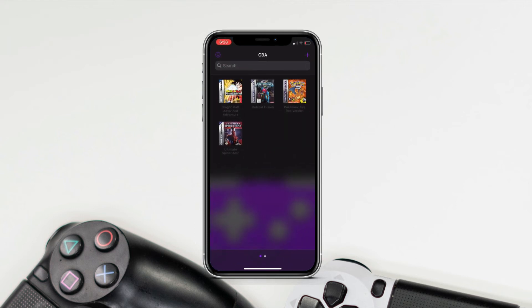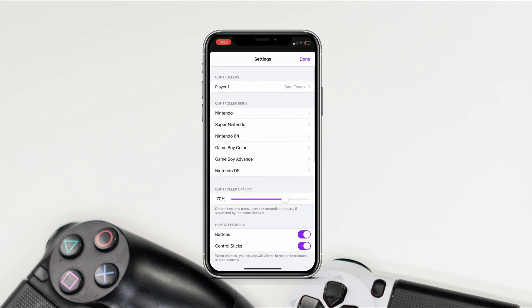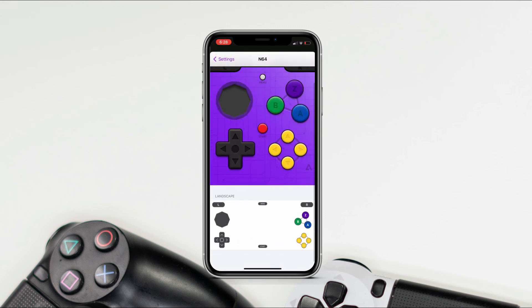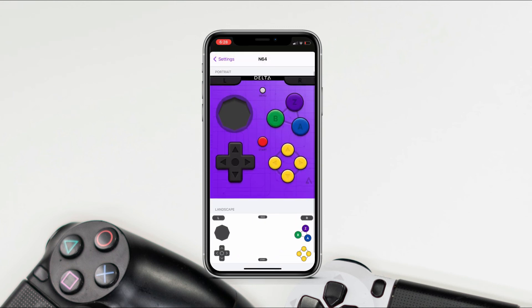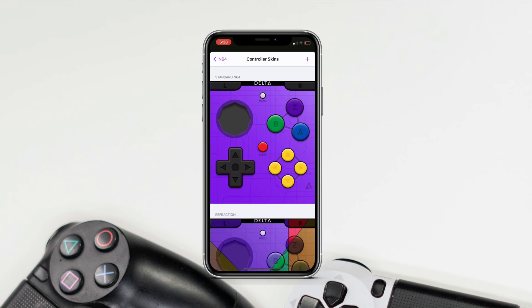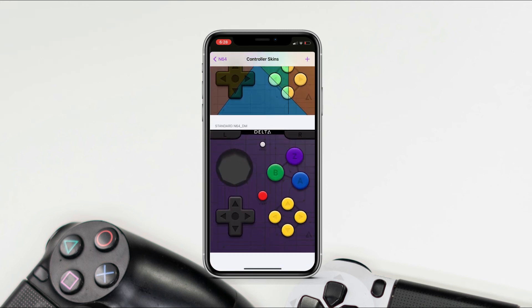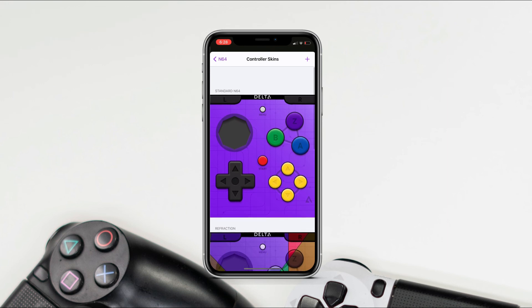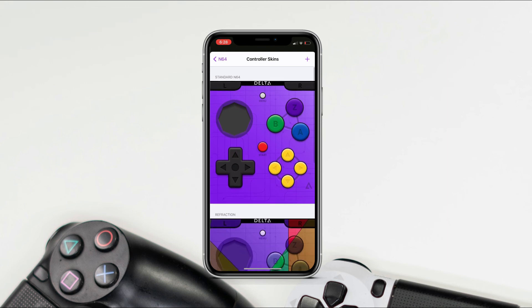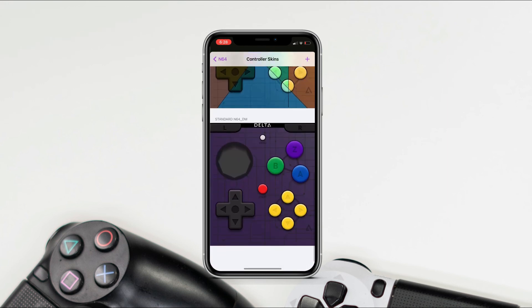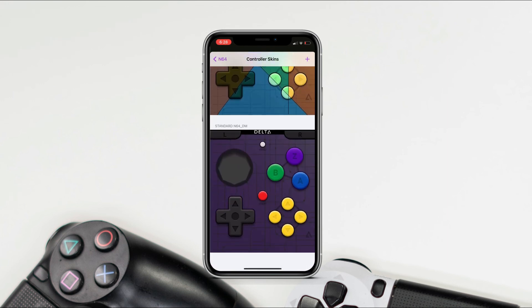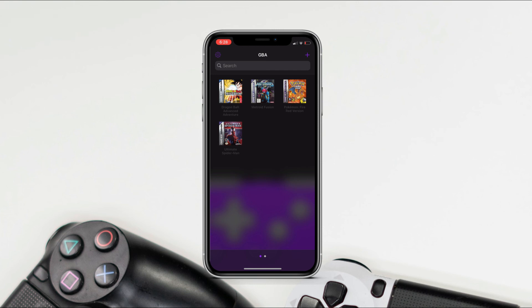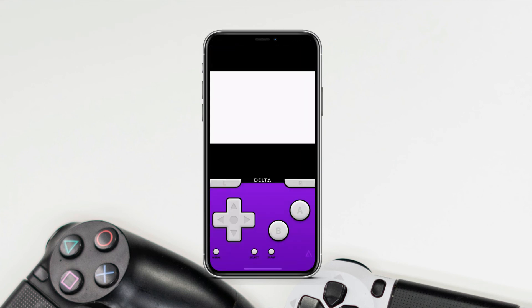It will start synchronizing with my Google Drive. If we go to Nintendo 64, as you can see, we have that skin we just downloaded — both the portrait skin and the landscape skin. You can adjust them both however you want. That's basically everything for Delta. Links to the website and how to install AltStore will be mentioned in the description.